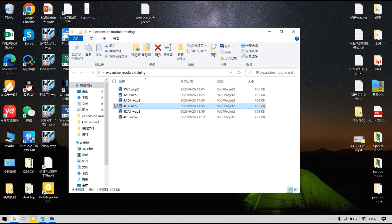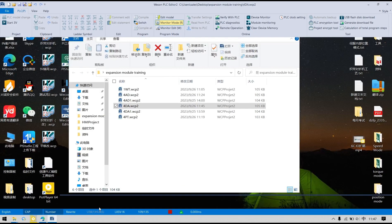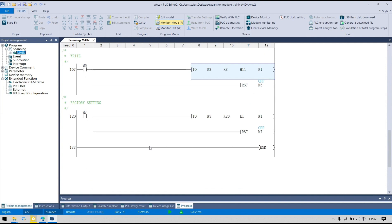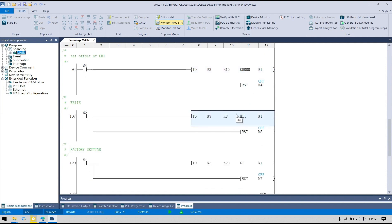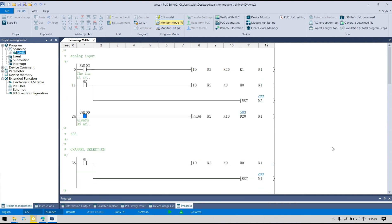In this place, we can see I write the gain and offset to channel 1. So that is how we use the expansion module. Thank you.